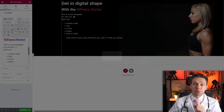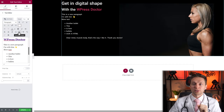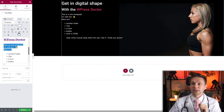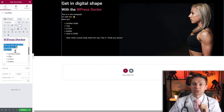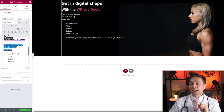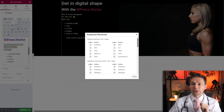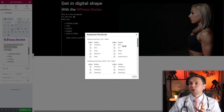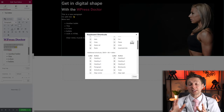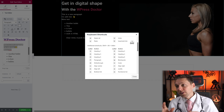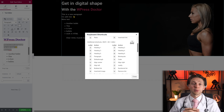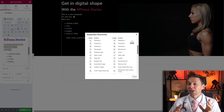Then we have Special Characters, which is very useful. You can also increase or decrease indent. And you have Undo (Ctrl+Z) and Redo (Ctrl+Y). There's also a list of all available keyboard shortcuts — if you're creating a lot of text, it's worth reading these and using them in your workflow because they'll save you a ton of time.